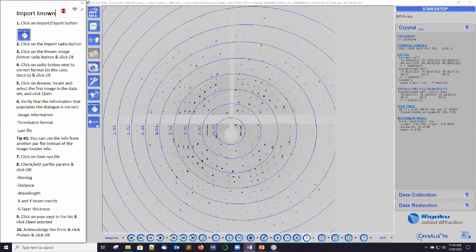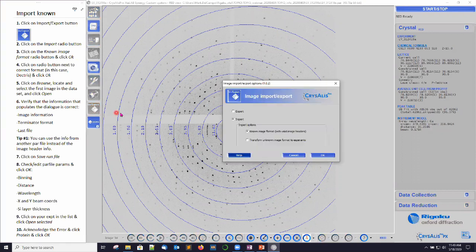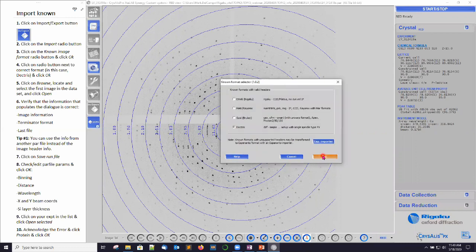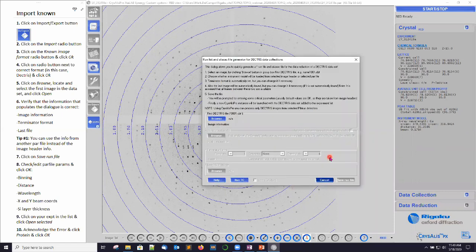For our next step, we need to move on to importing the data set we wish to import. We're going to choose on the left side of CrysAlis Pro this import/export button, click it, and then we've got a menu here to select import, select known image format, click OK. Click on Dectris because these are Pilatus CBF images, click OK. Now we have our importer menu — we want to click on browse.